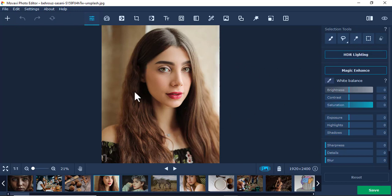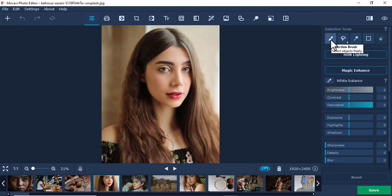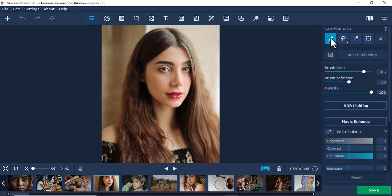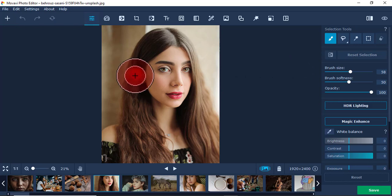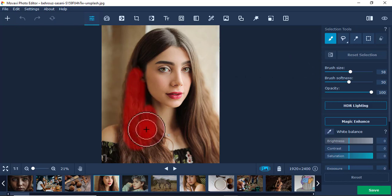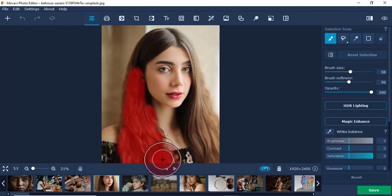It's very simple. I'm going to use the Selection Brush. I can easily change the size to what I want, then just brush over where I want to change the color, like this.